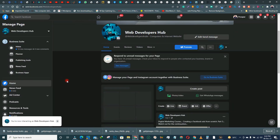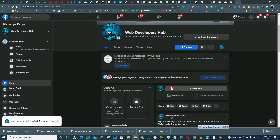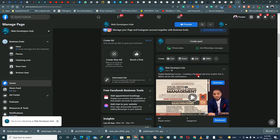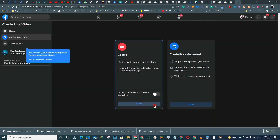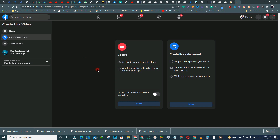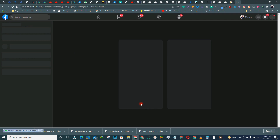Click on your Page. Once you click on the Page, come to the right-hand side and click 'Live.' Once you are here, click on 'Go Live.'